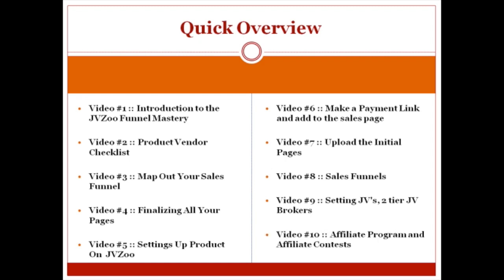Last but not least, we've got the affiliate program in video number 10 and how to set up your own affiliate contest. Having an affiliate program is almost good enough, but having an affiliate contest can really boost your affiliate program. We'll talk more about that in that specific video.